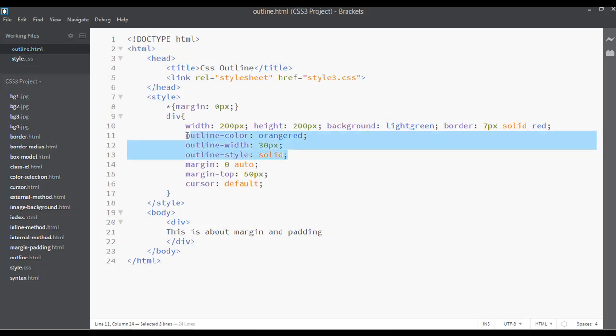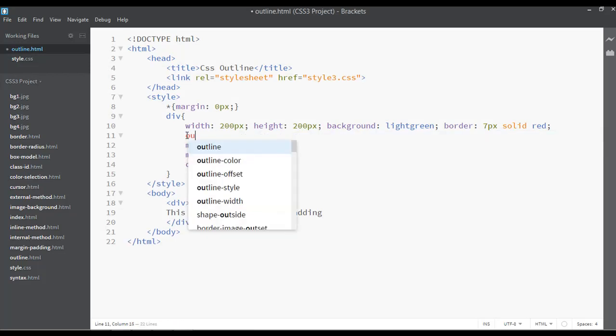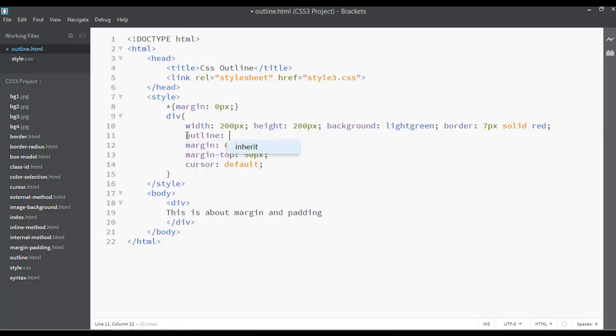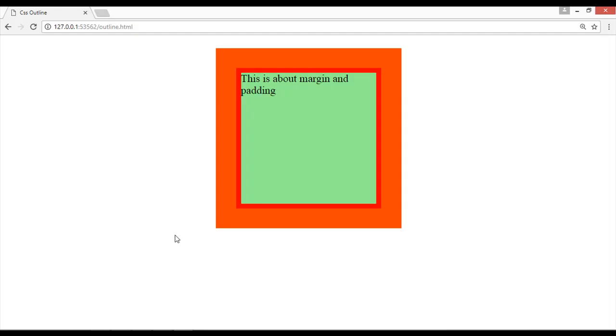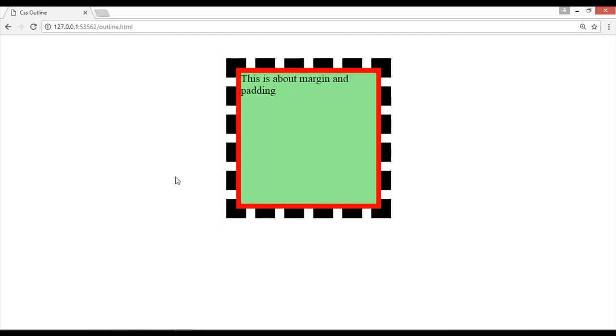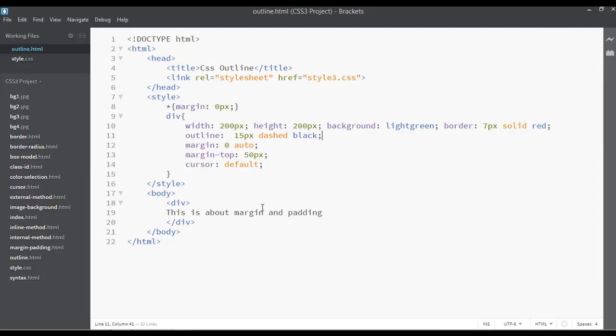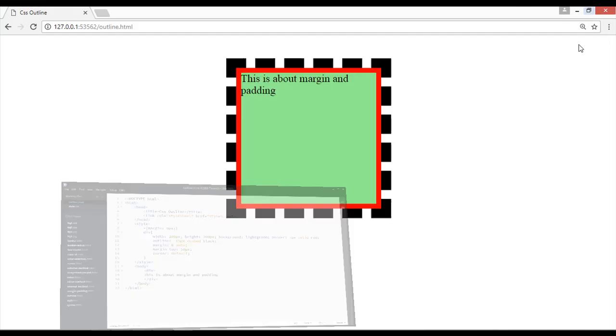these three lines, just simply use outline. For example, 15px is the width, the type is, you can say dashed, and the color is - now let's use a black color here. Save and refresh. So this is called outline. There is nothing else inside this to discuss. So I hope you understand, and we are not